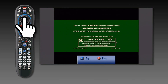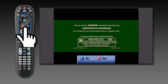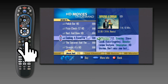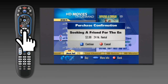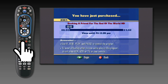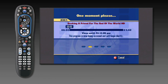To return to the previous screen during the preview, hit the C button. Once you have selected the movie you want to purchase, press select to continue. A purchase confirmation window will appear; press B to continue or C to cancel. A new screen will appear confirming your selection.